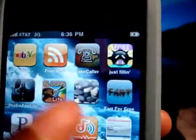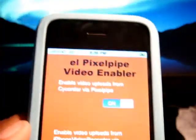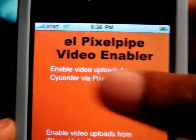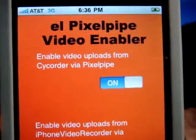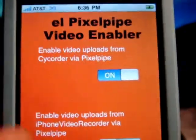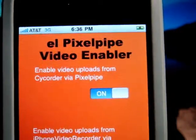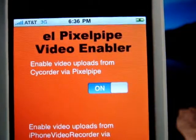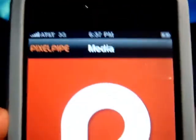So download those three programs onto your iPhone. You're gonna go into the PP Video Enabler and make sure this feature is on — when it's off, switch it back on to enable video uploads from side recorder via Pixel Pipe. What Pixel Pipe does is basically upload the video from your iPhone to any social website like MySpace, Facebook, YouTube, and a whole bunch of others. Also, in Pixel Pipe you must create an account in order for it to go through.